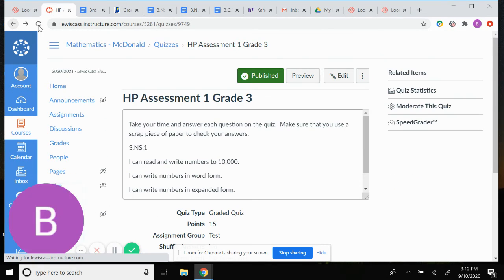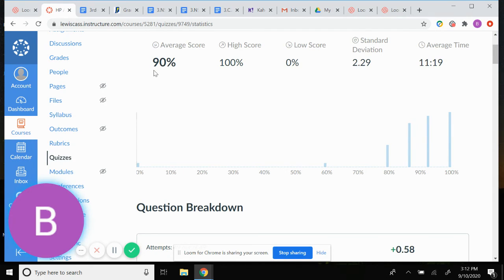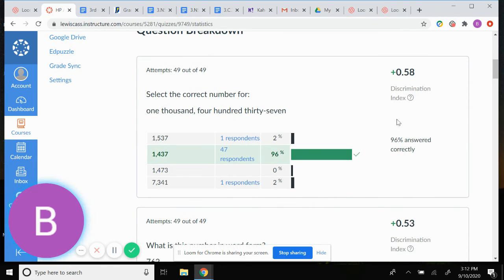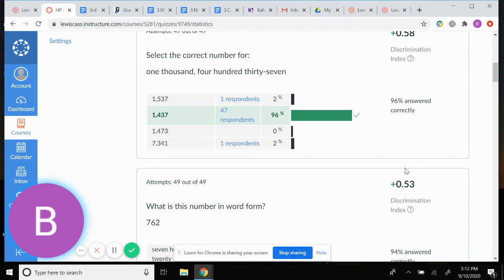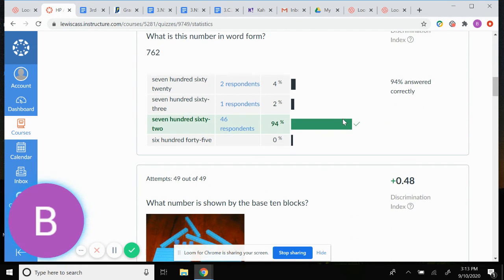After the kids have taken the quiz, what I love is that you can go into Quiz Statistics. My kids have already taken HP Assessment One, so I click Quiz Statistics and it breaks down your average score, high score, low score, standard deviation, and average time spent. Even better, it breaks down each question so I can see exactly who answered what. That way, for any kid who didn't hit our 80% goal, I can meet with them on individual questions and really remediate before the second go-around.